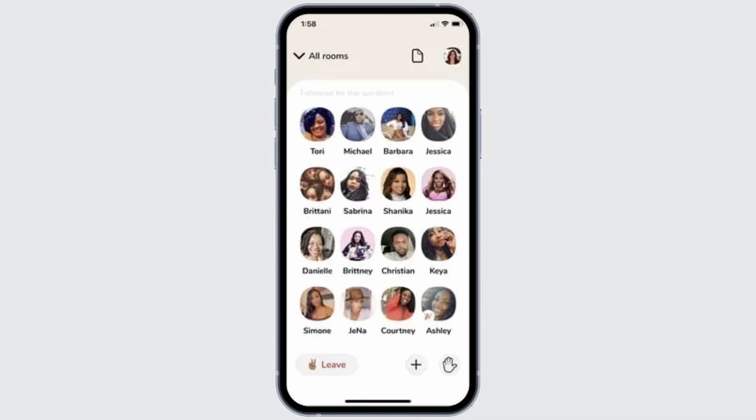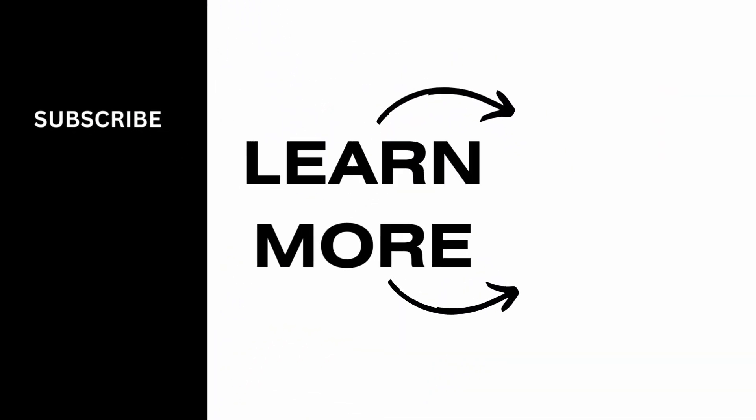That's it — that is how easily you can use the Clubhouse application. I hope you found this video helpful. If you did, don't forget to give it a thumbs up and subscribe to our channel for such tutorials. Thank you for watching till the end.